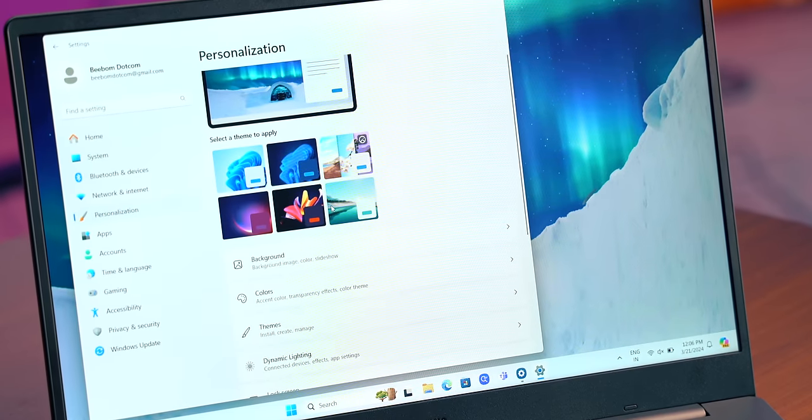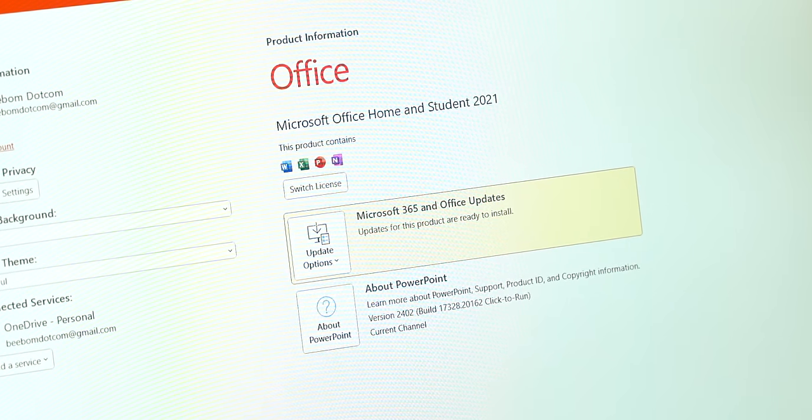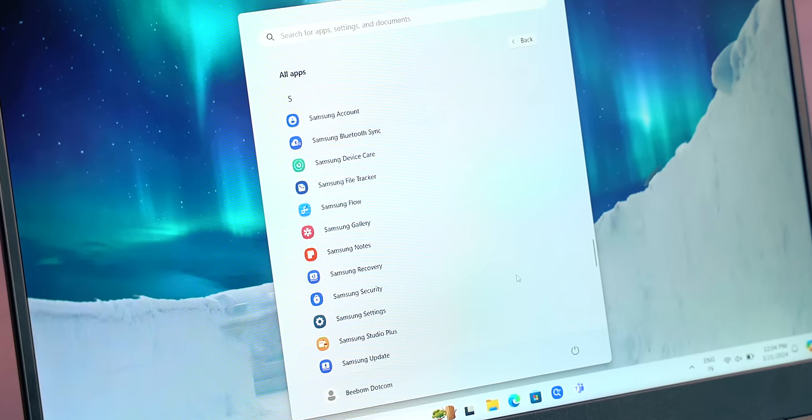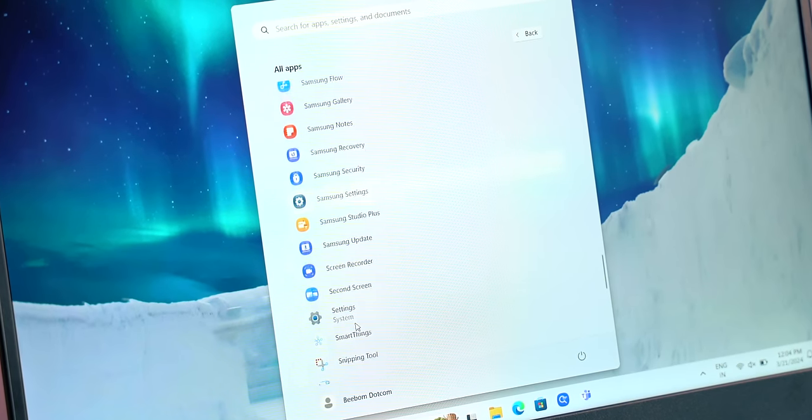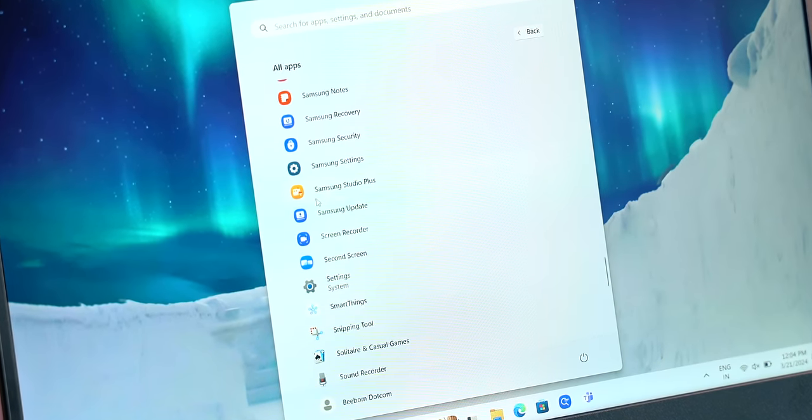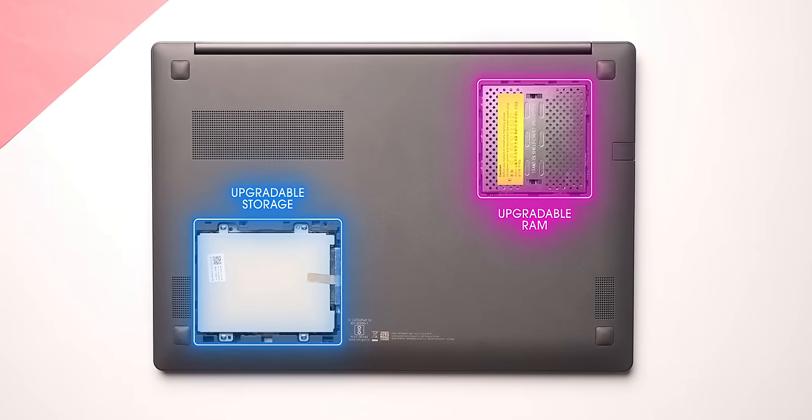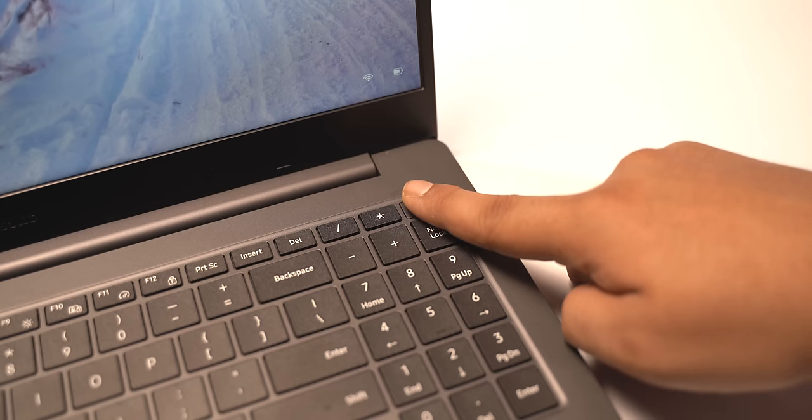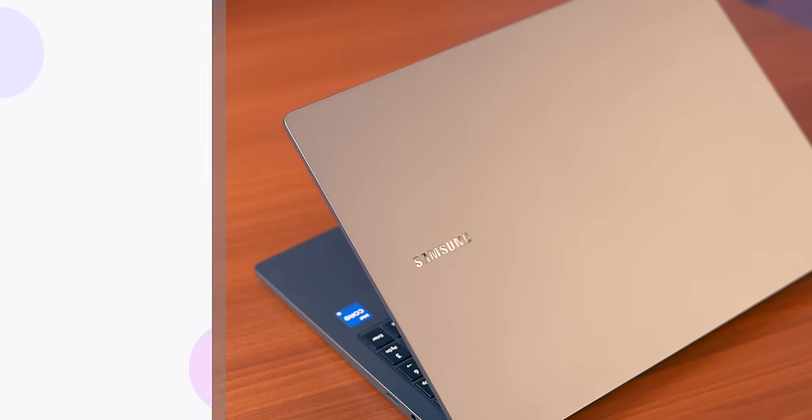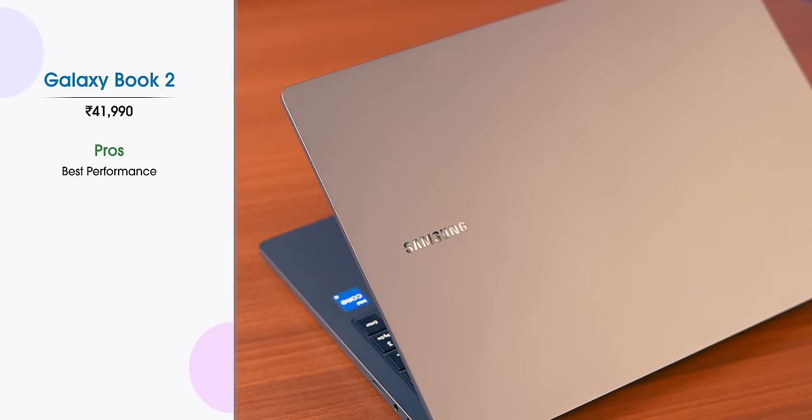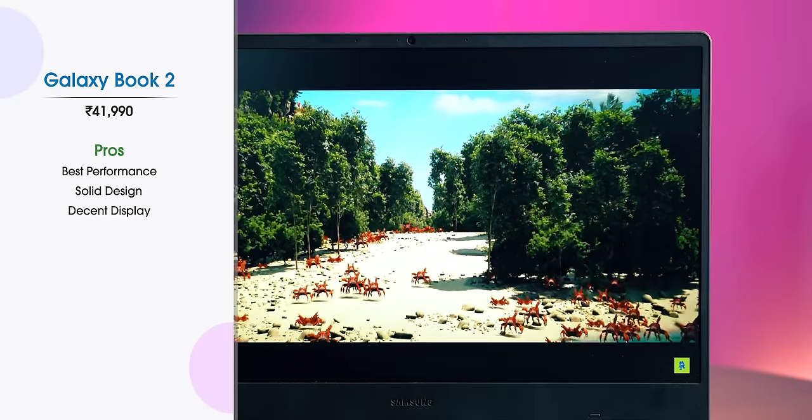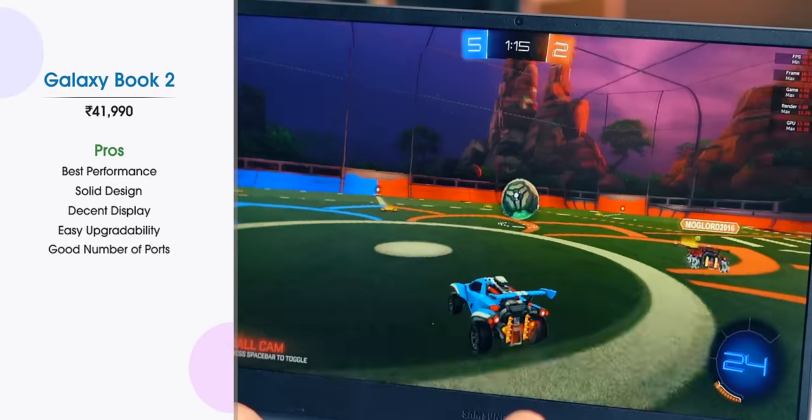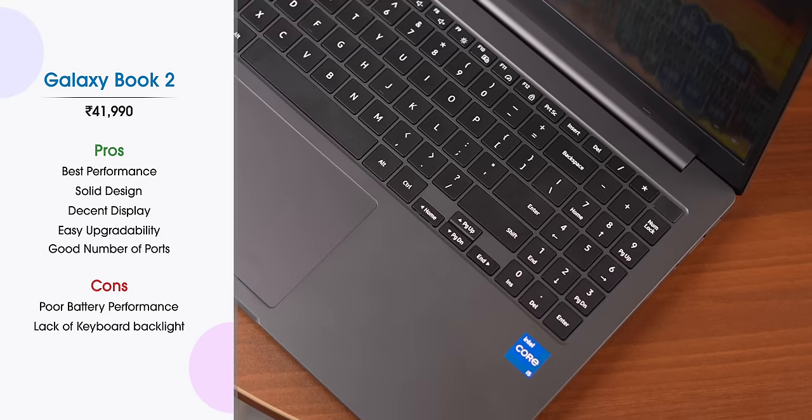On the software front, it's running Windows 11 and you get Microsoft Office 2021 pre-installed along with McAfee but it also comes with a lot of Samsung apps. Which is good if you're in Samsung ecosystem and bad if you're not. You can upgrade RAM and storage both so that's good and it doesn't come with a fingerprint reader. So here are the pros and cons of the Galaxy Book 2. You can choose this laptop if you want the best performance in the segment with a solid design and build, decent display and easy upgradability. But do note that the battery performance is not the best and the keyboard is not backlit.